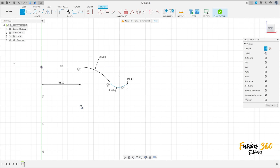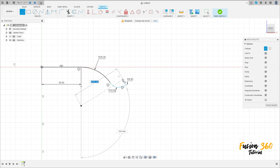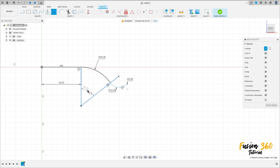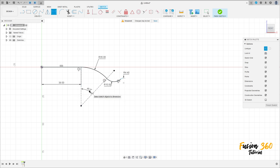Make a construction line between this point and this point here, and another construction line from this point to the center of this arc. Go to sketch dimension — the angle here is 45 degrees. Now select line again, construction line.